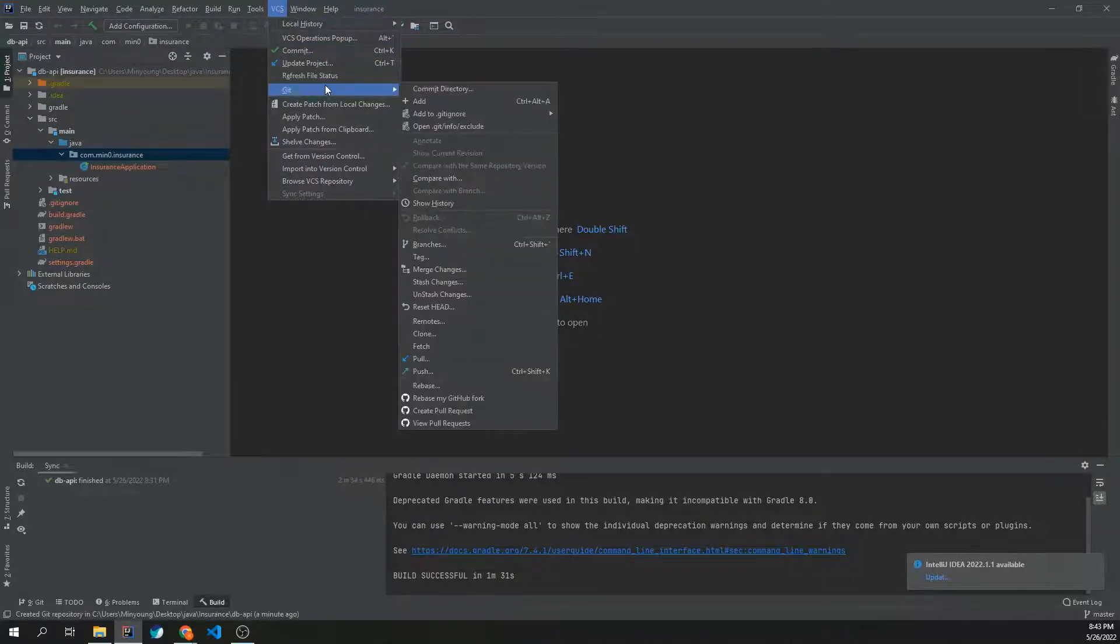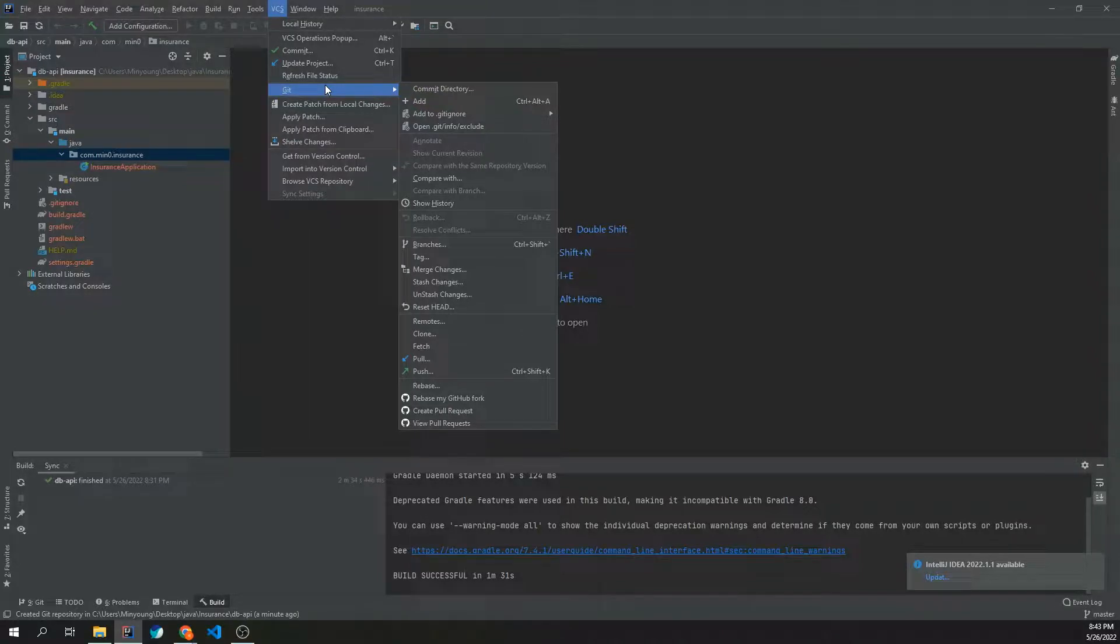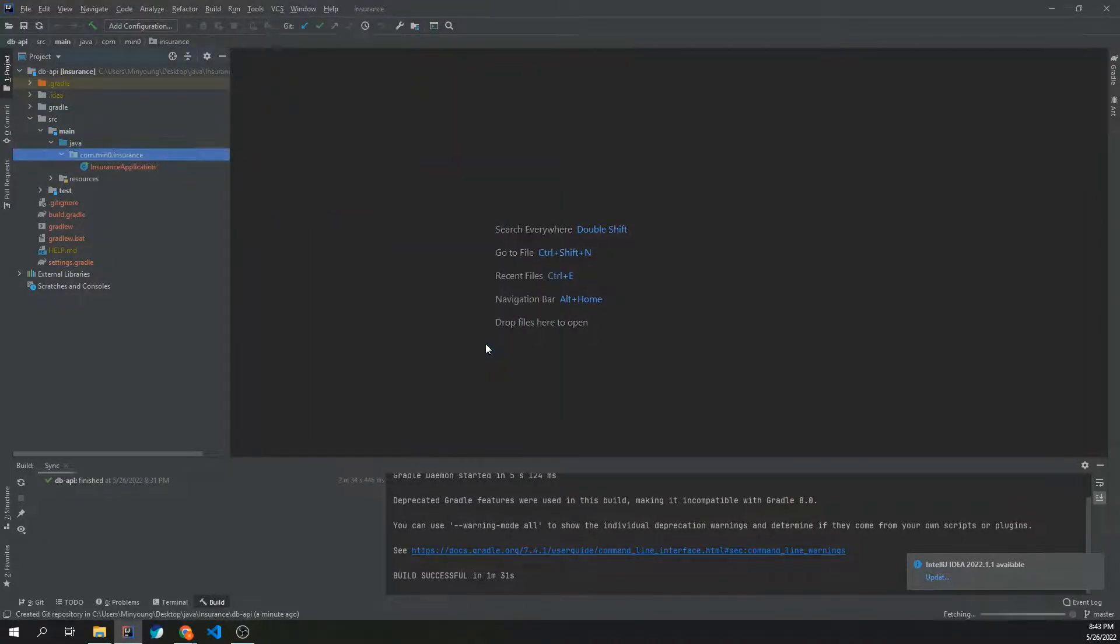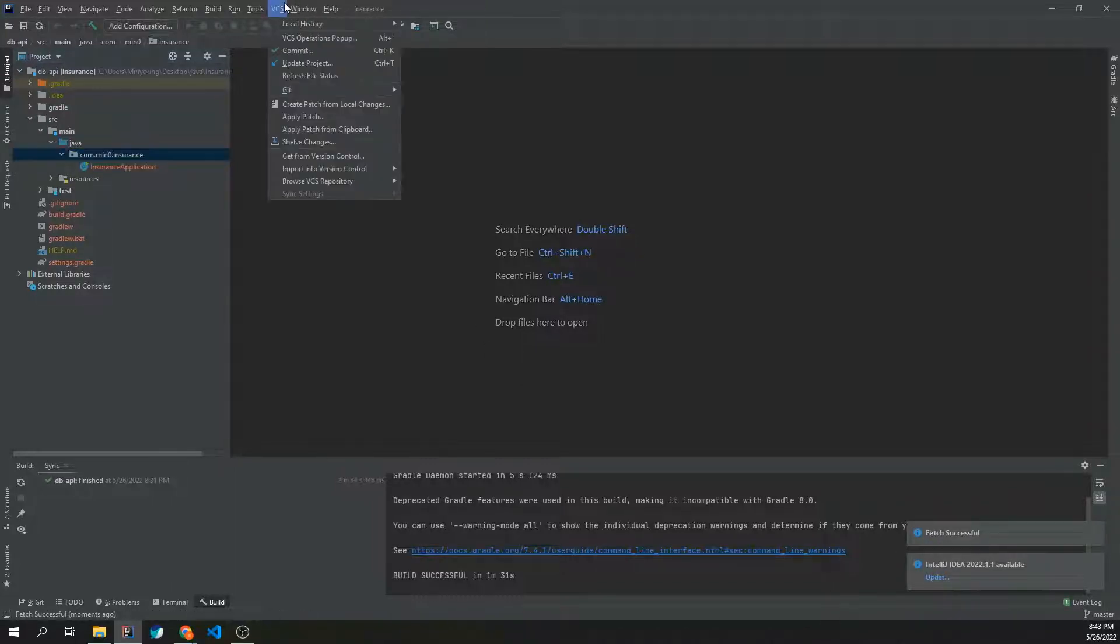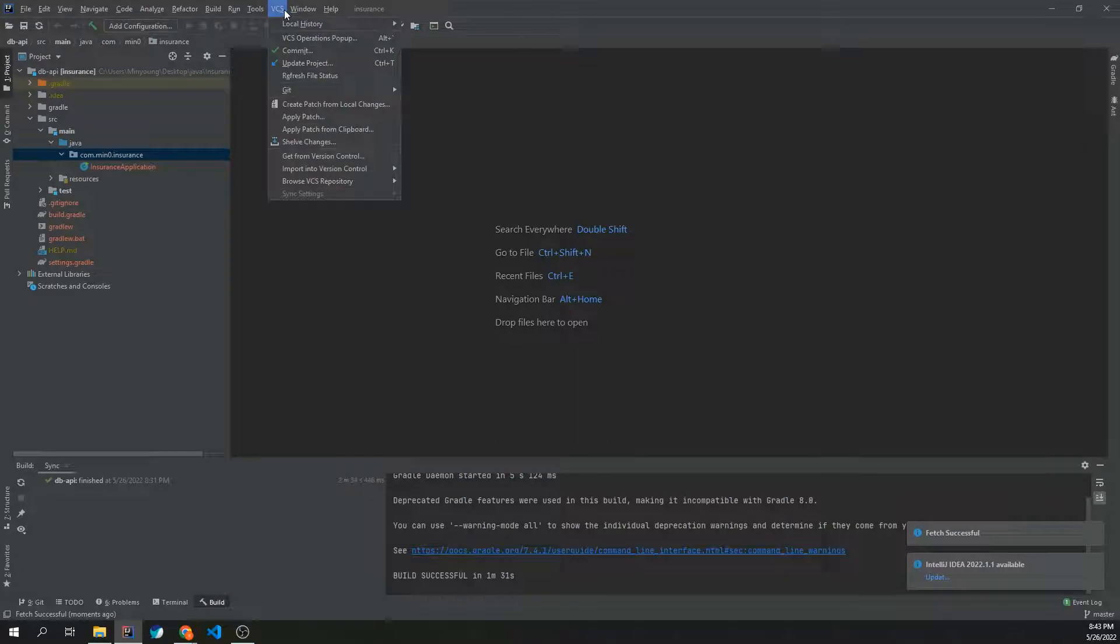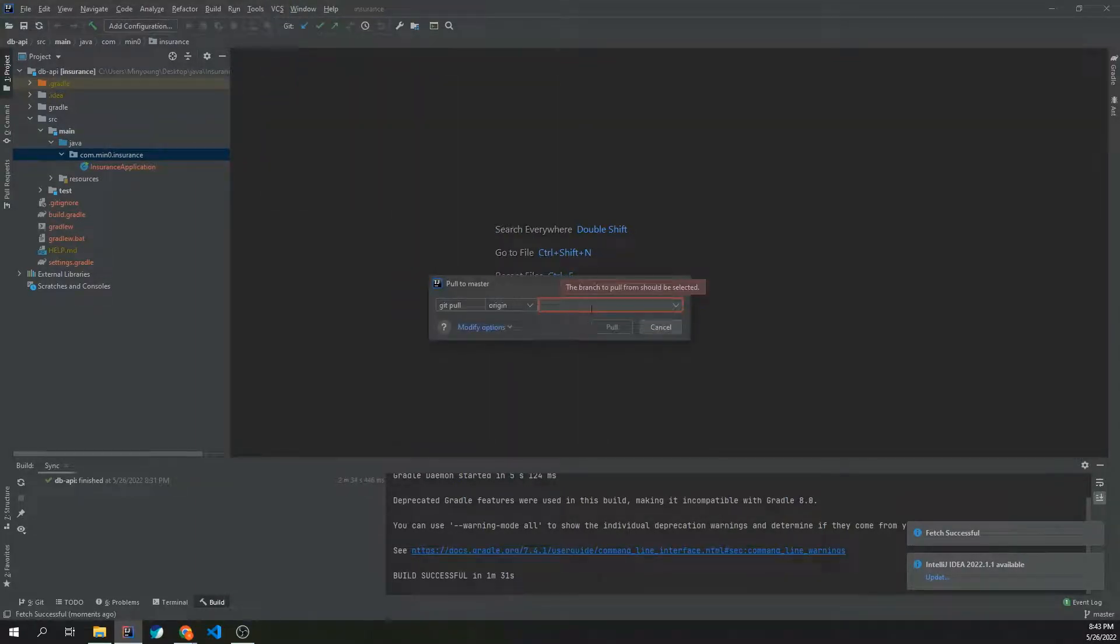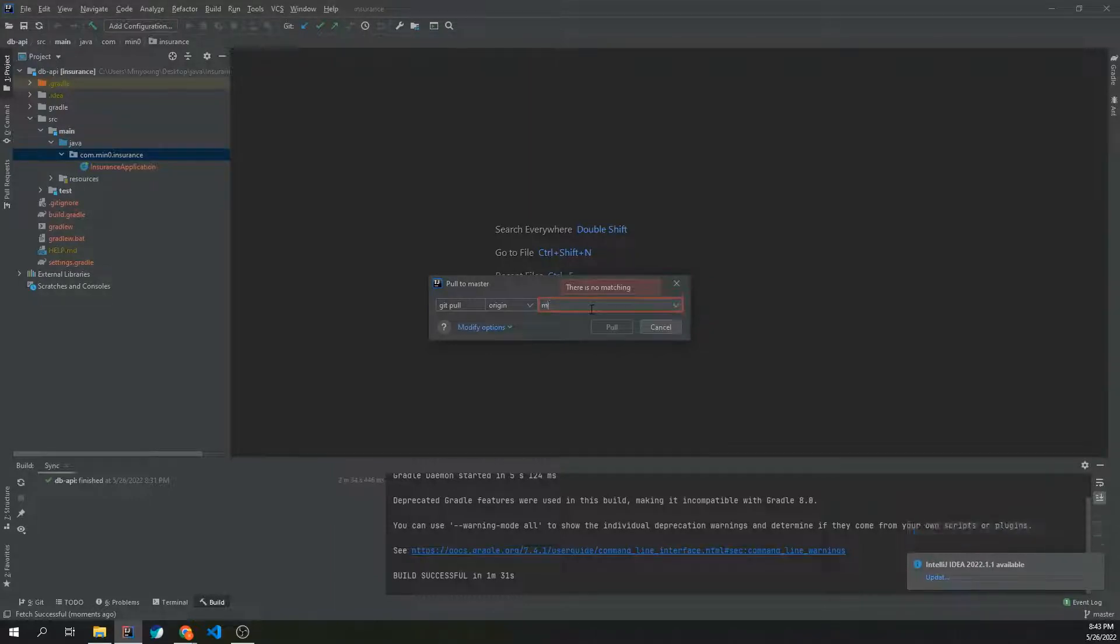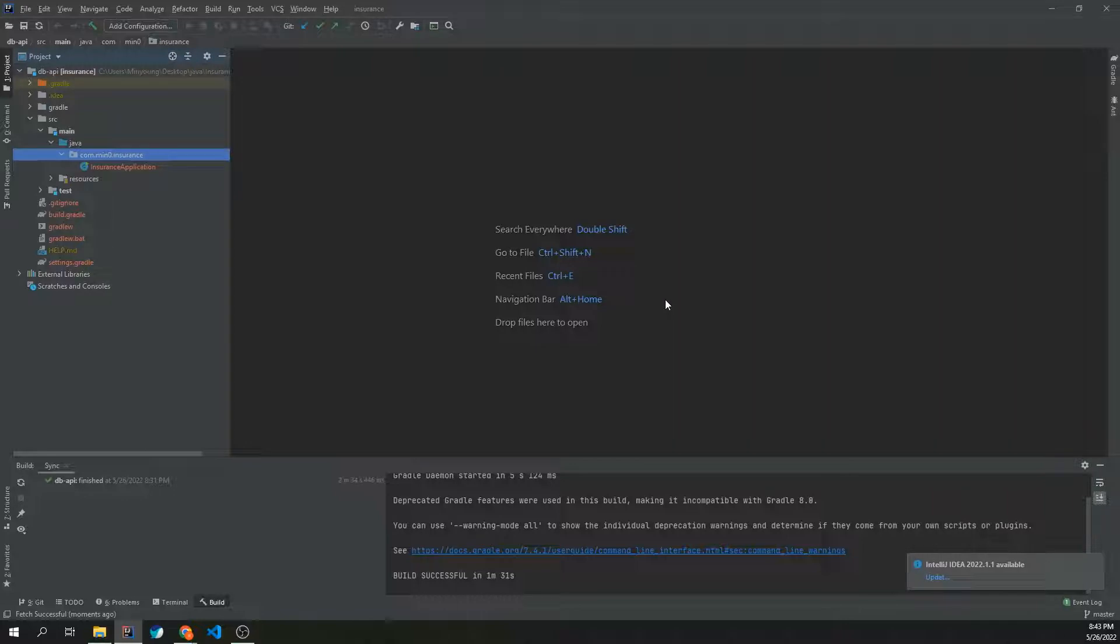And once it is successfully fetched, Git pull, main. Okay looks like it is done.